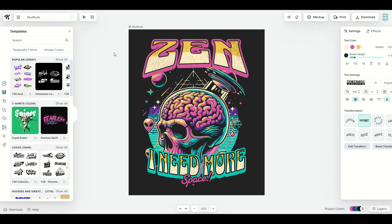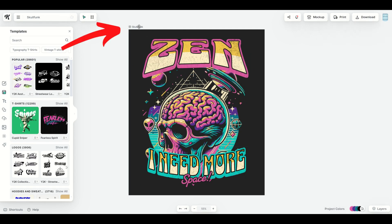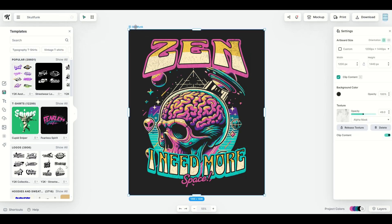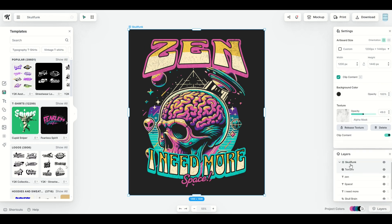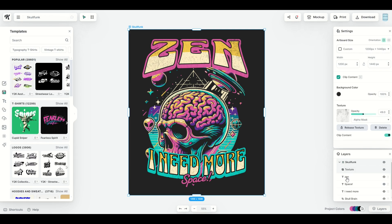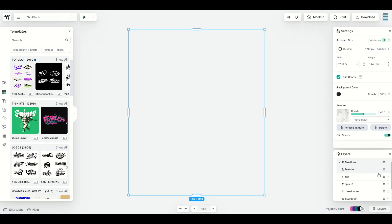In this video I'm going to talk about this right here — it's called an artboard. When I click on it, you're going to see the artboard size comes up on the right-hand side. You can see there's a custom size, the width, the size, and there's a bunch of layers at the bottom. You can minimize or maximize the layer. This Skullfunk layer is the artboard. When I click off the little eyeball button, the entire artboard disappears.